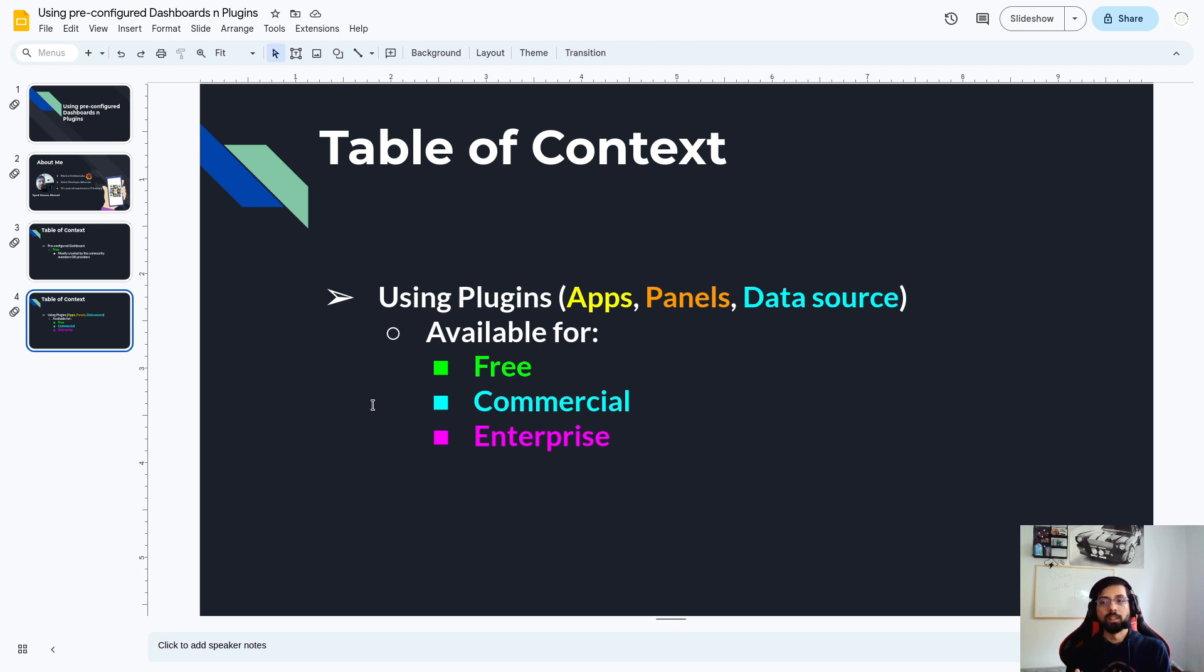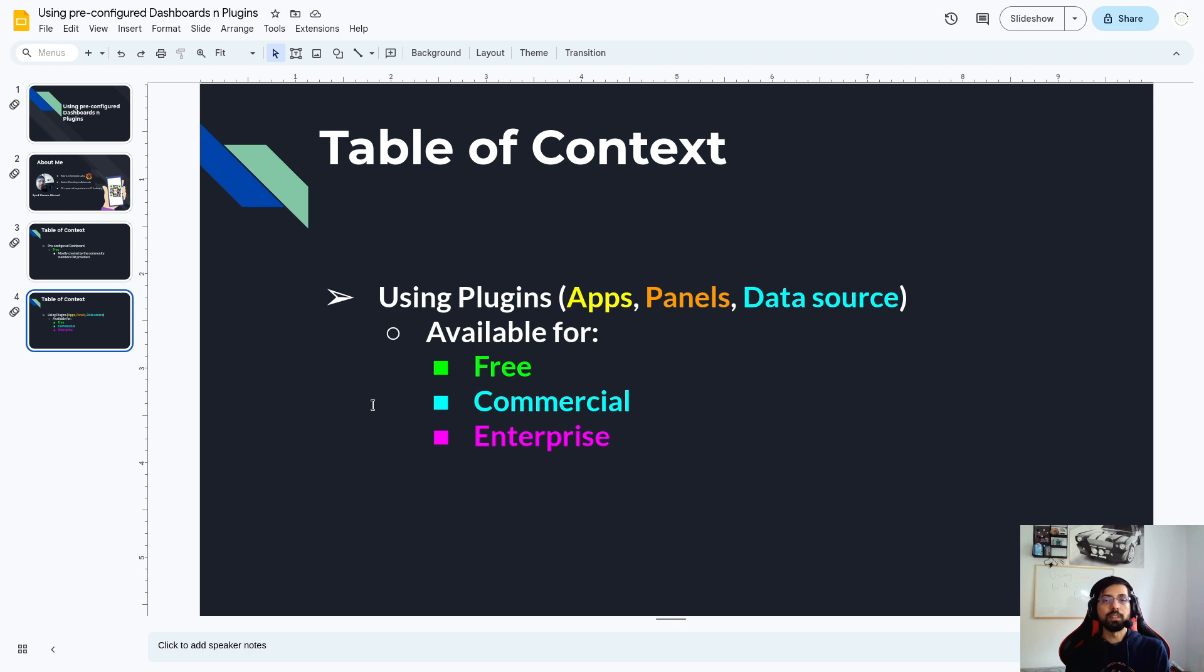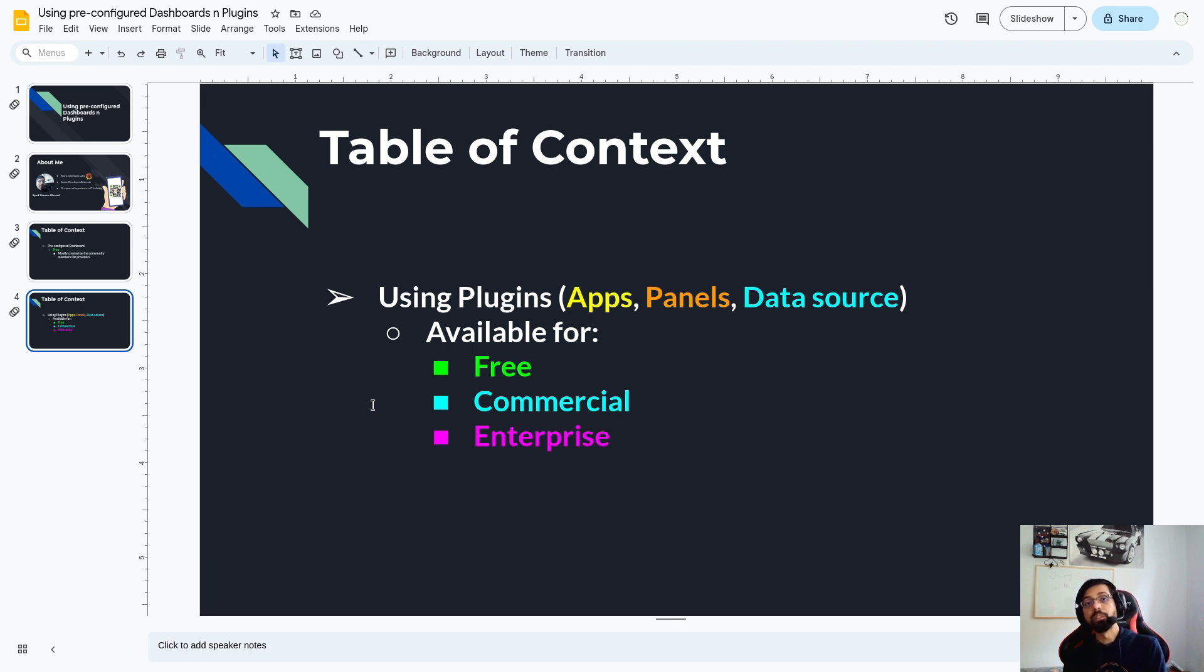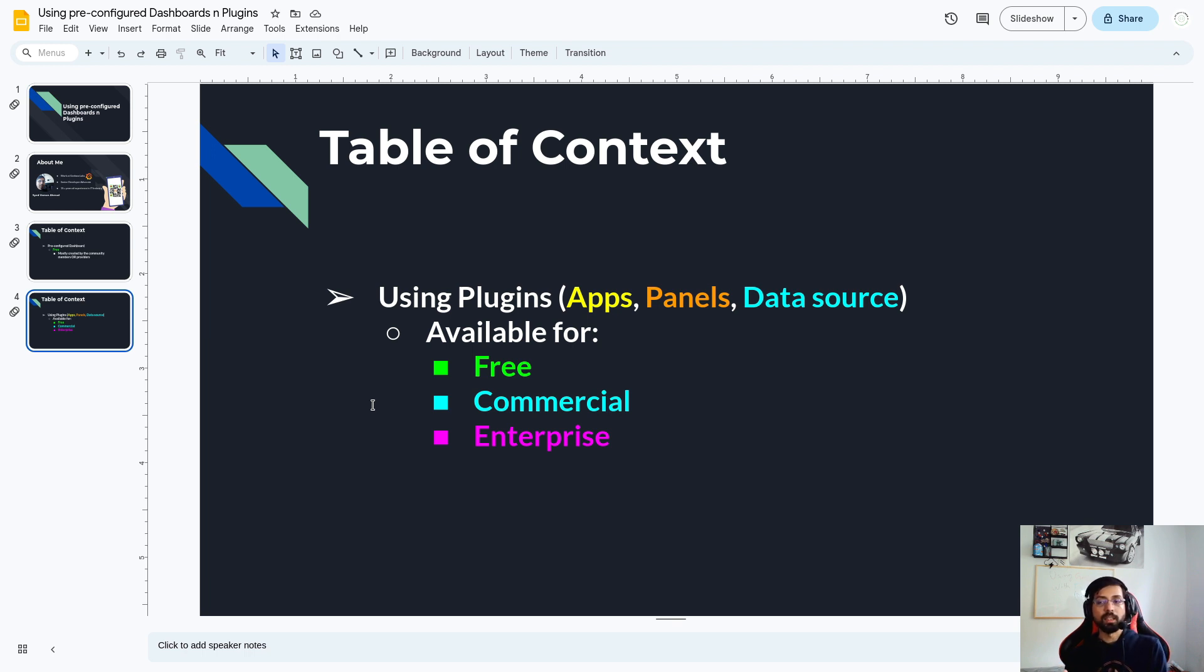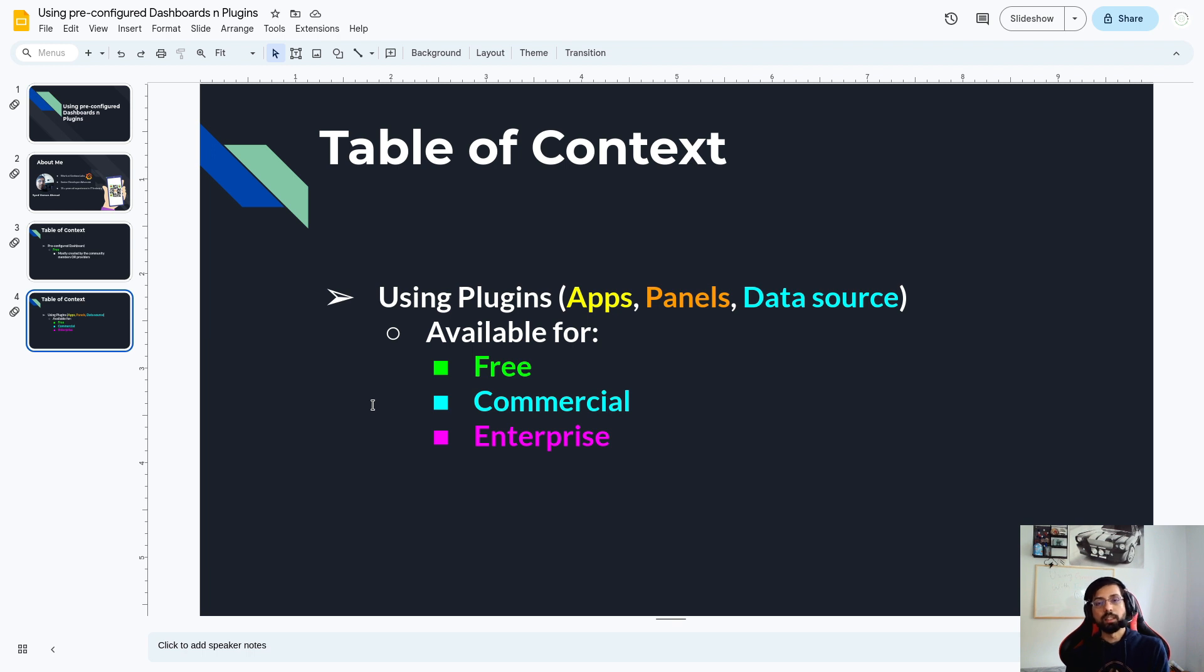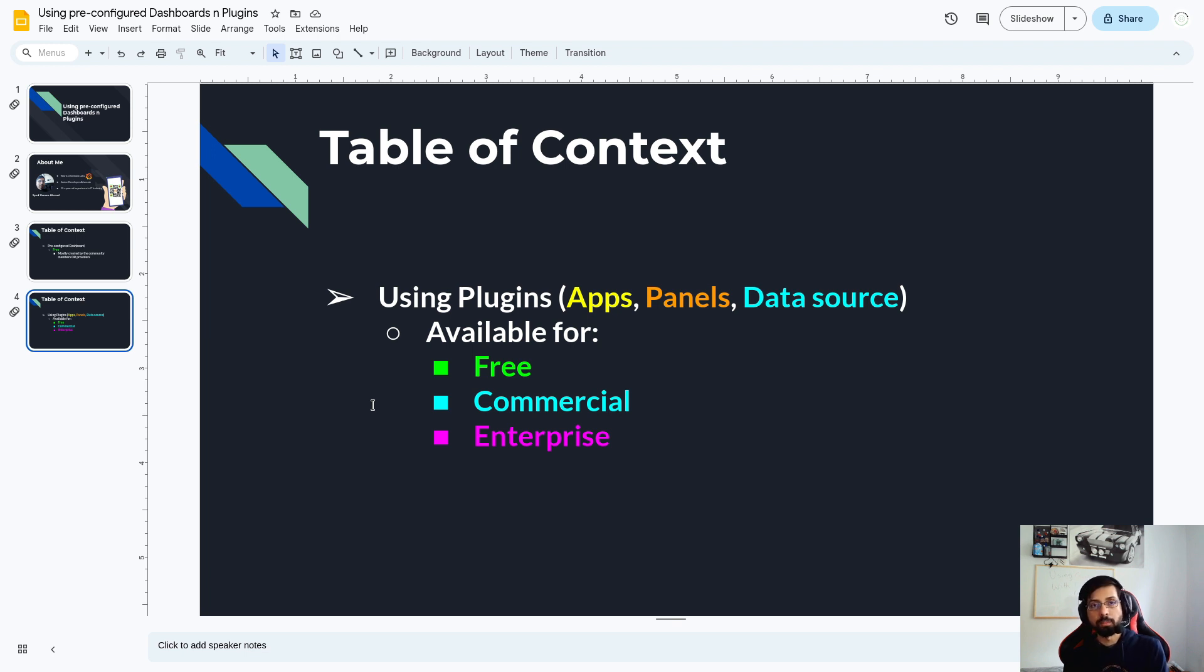And these three options are also wrapped in the option of availability. For example, the plugin could be available for free, which is free to use, or it could be a commercial plugin, which means you have to buy that commercial product, or it could be enterprise, meaning you have to use Grafana enterprise version or the paid version to get it. For example, you might be running Grafana open source, but your data source, like Oracle, you might have purchased for commercial use. So then you have to use that commercial plugin.